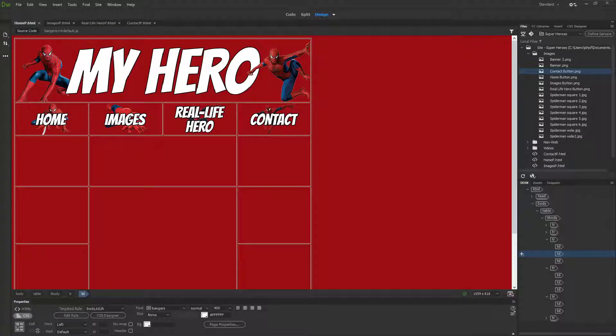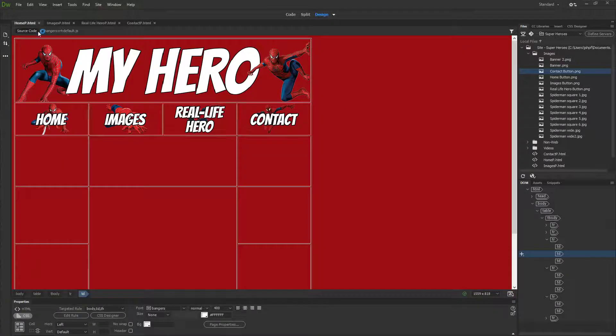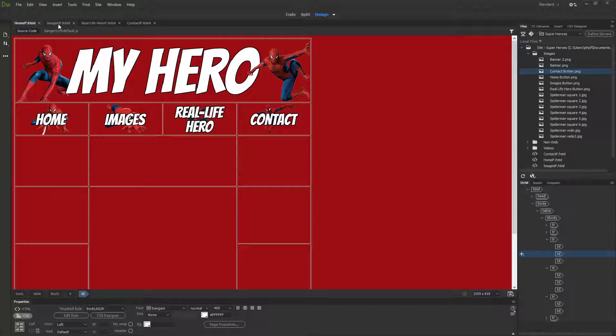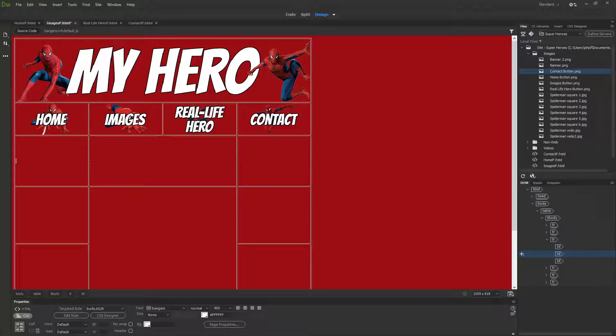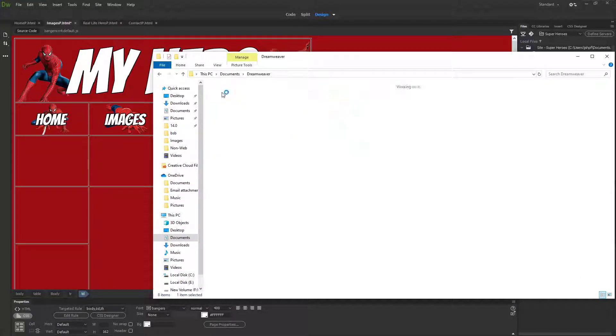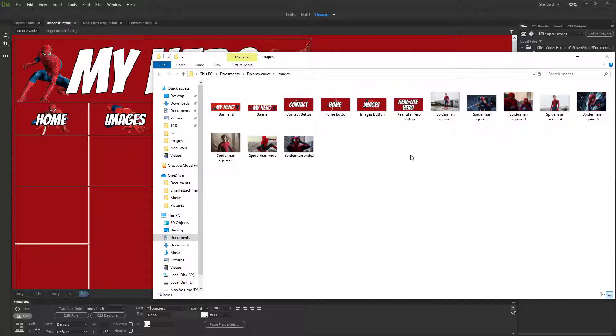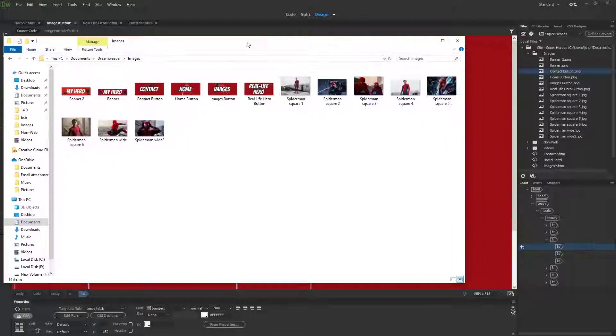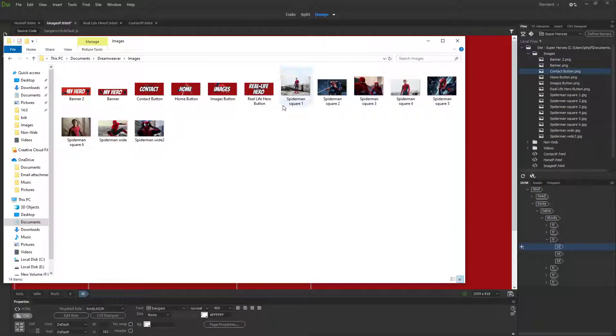I'm going to start adding some content to my images page. I've saved a load of images that I'm going to use, and I've made sure that the images have gone into my images folder. I've renamed the images, which I think is a good habit to get into.